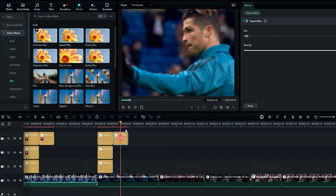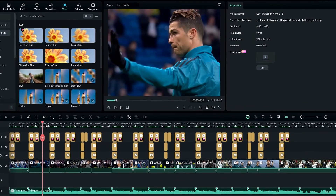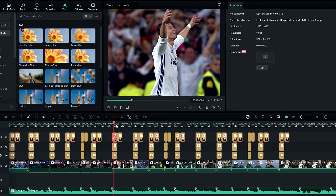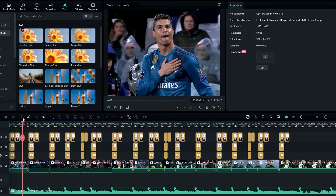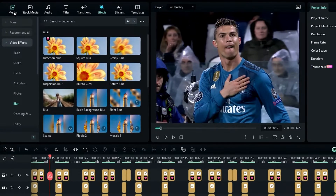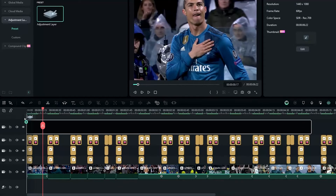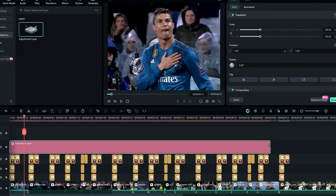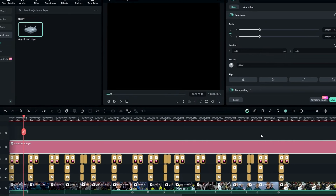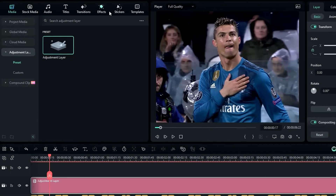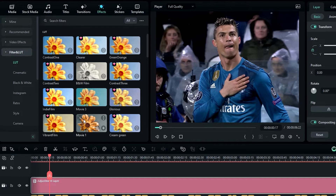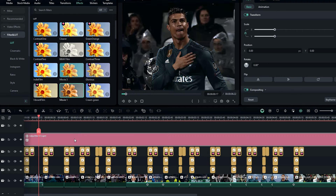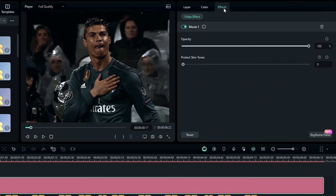After that I add shake and blur effects to all my other clips. Then we need to add the color correction effect. I use simple color correction for this, so first add an adjustment layer. Go to the Effects tab, select Filters and LUT, then select the Movie One effect and add it to the adjustment layer. Go to Effect Settings and change the effect opacity to something like 60.